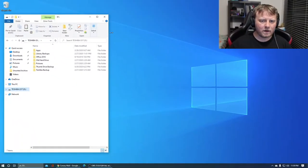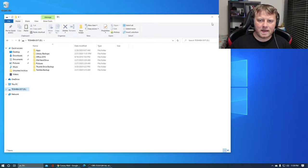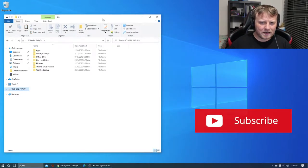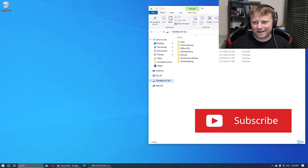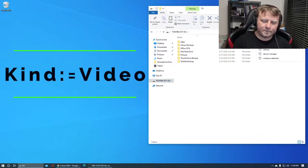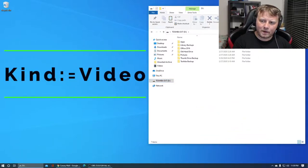As you can see I've got a bunch of different folders here. They are maybe somewhat organized in folders but not particularly that well. So I'm gonna go ahead and do a search for kind colon equals video.